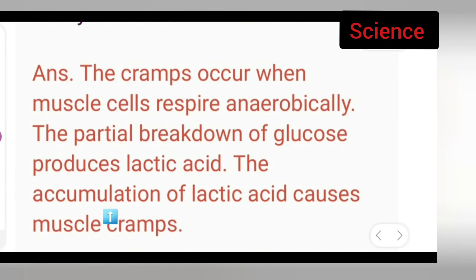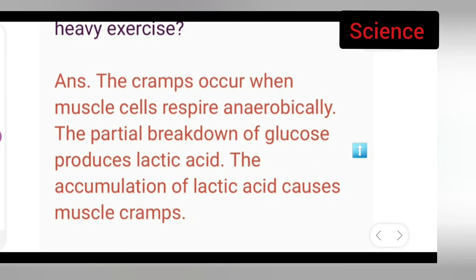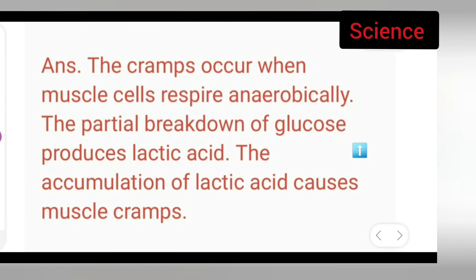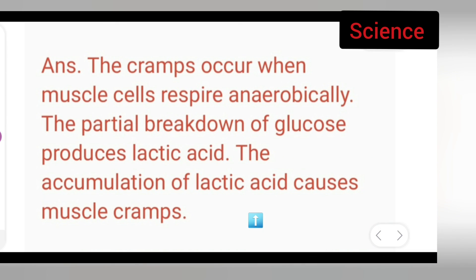The accumulation of lactic acid causes muscle cramps. You all can take down this answer of today's question. I hope you all can see this clearly. I hope you all have understood the answer of today's question. Take down and thanks for watching. See you next time.